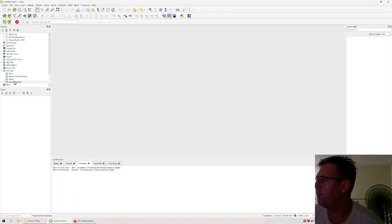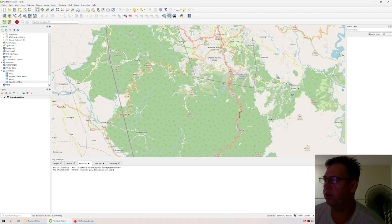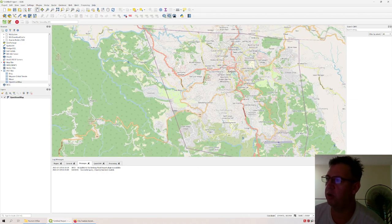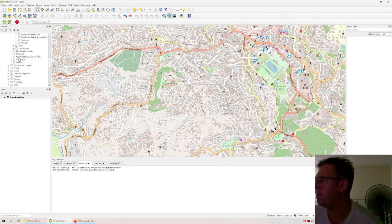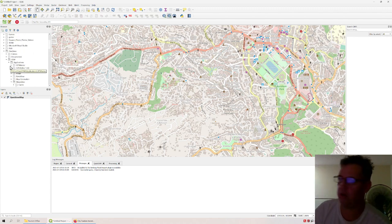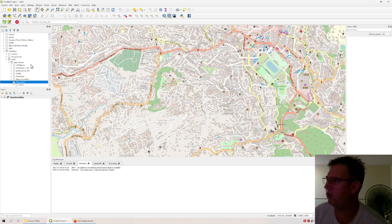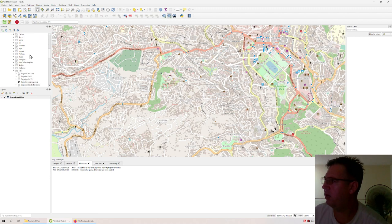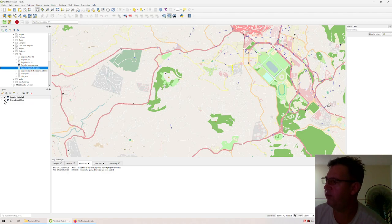In QGIS you have the OpenStreetMap itself — this is online, not stored locally, just an online map. Then on my OneDrive, which is shared only with people who should have access, you go into OSM, then the subdirectory Applications, then the folder Maperitive. Under Maperitive you have tiles that are generated with it, including a map called 'Baguio No Label' which you can download.